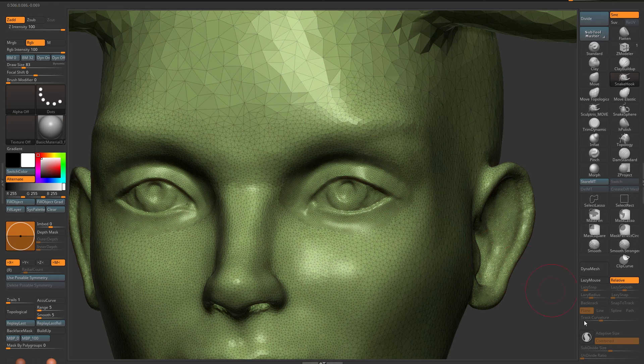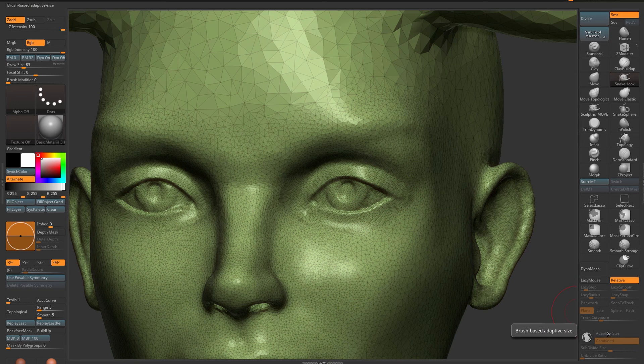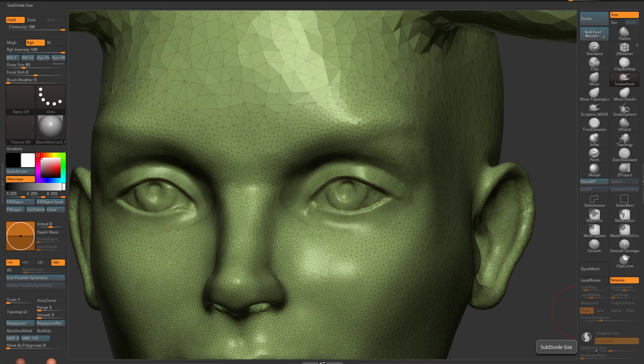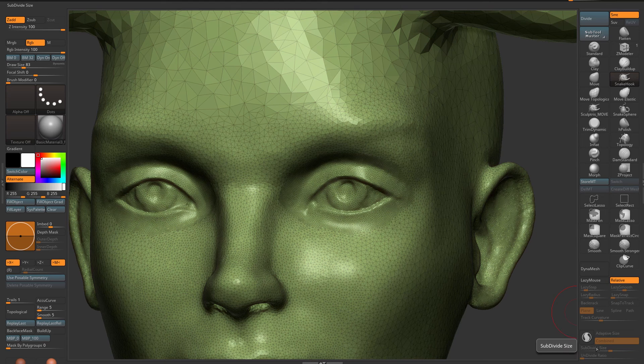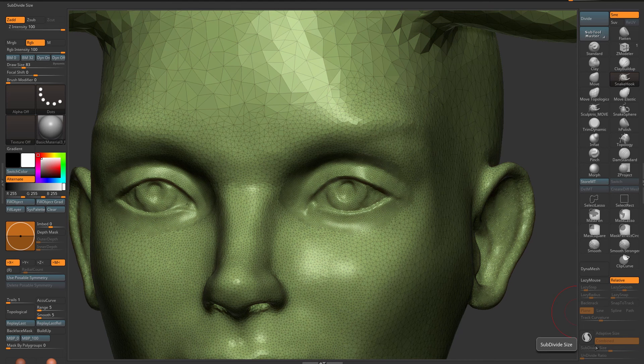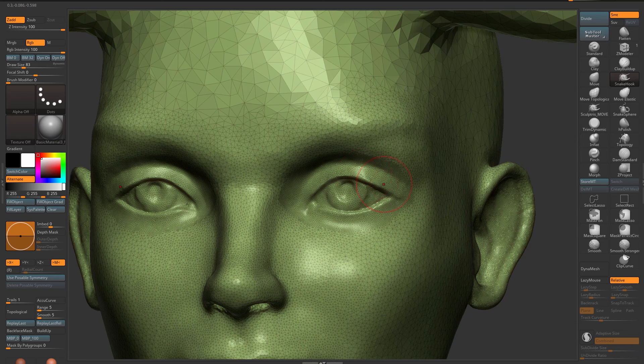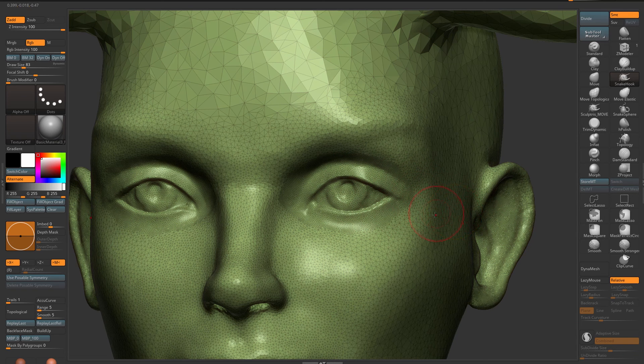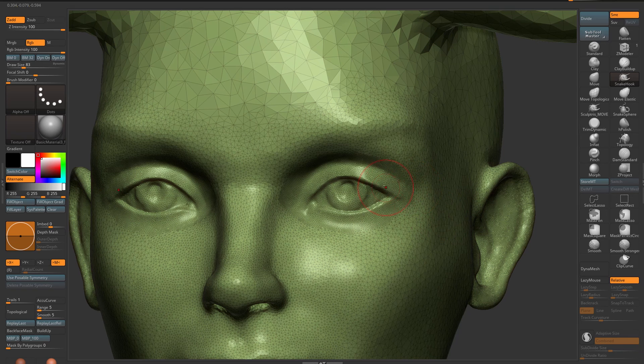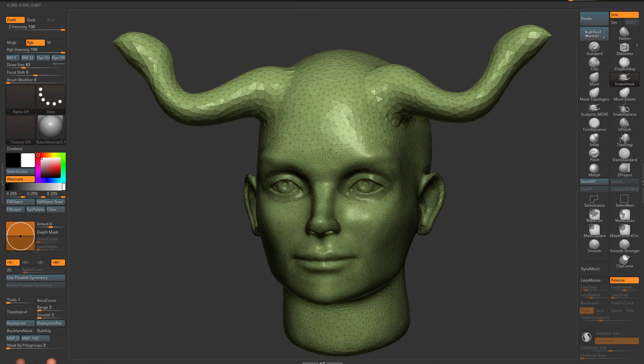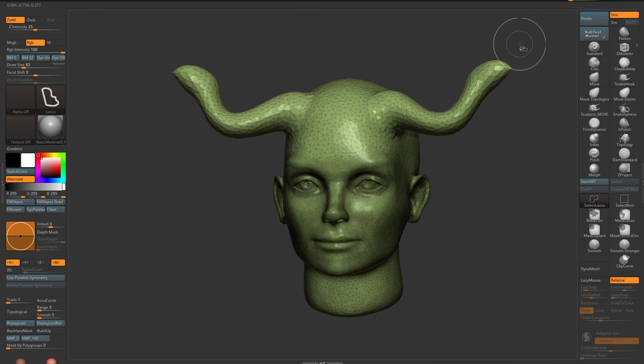I don't turn on adaptive size. I control the adaptive size via the subdivide size slider so that I can very accurately create the amount of detail that I need, and then turn it on again and sculpt on it with regular brushes.